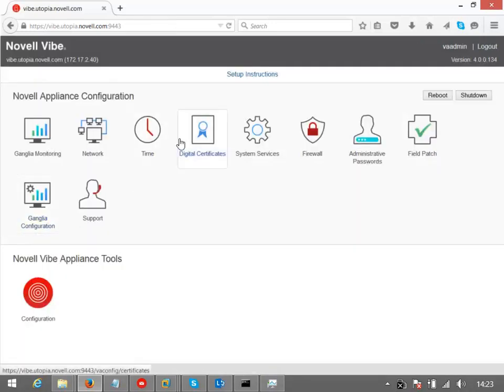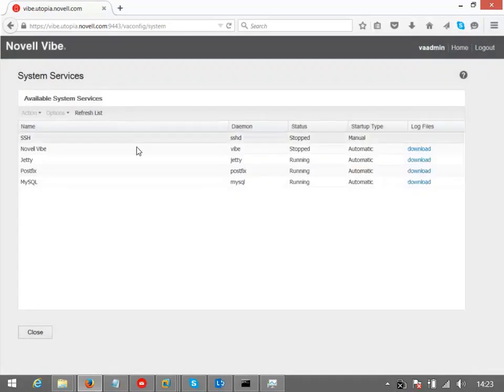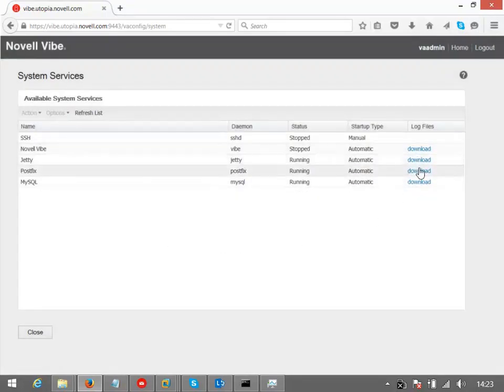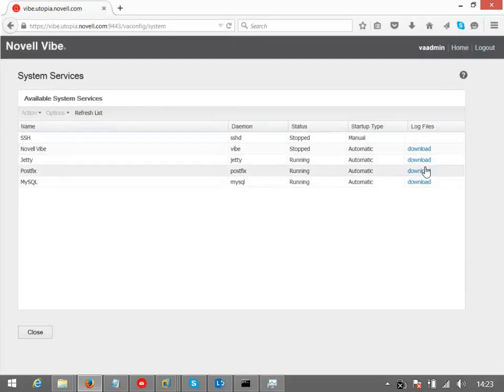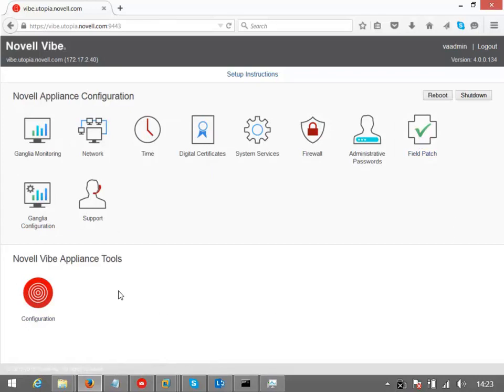What we also have here is the system services. Here we can see what services are running, but what's useful here is that I do have access to get to the log files if there are any issues, so I can get an indication of what's going wrong on the system. We can also download field patches, but in this case, we're just going to go into the configuration.